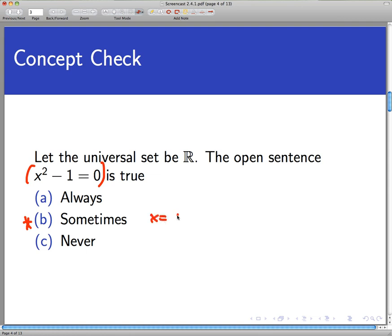For example, x = 1 makes this statement true, and x = −1 makes this statement true, but not always. We're well aware that if x = 2, this sentence is a statement, but it's false — 2² − 1 is not equal to 0.